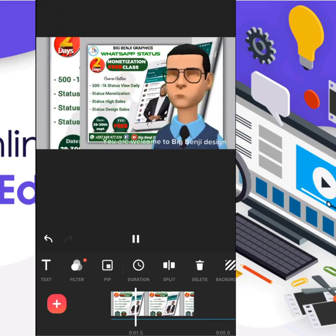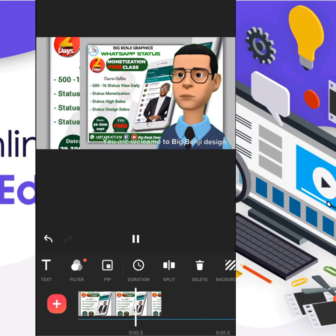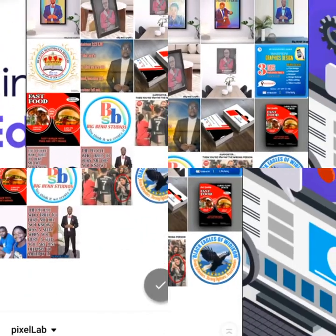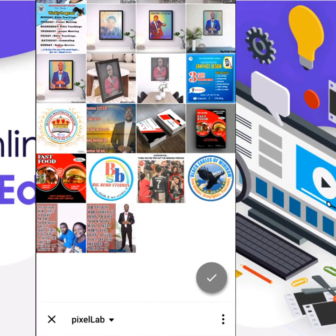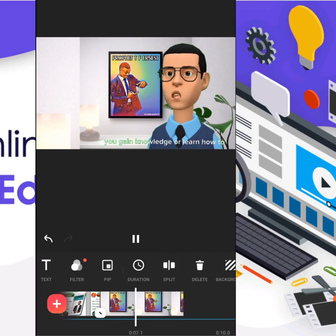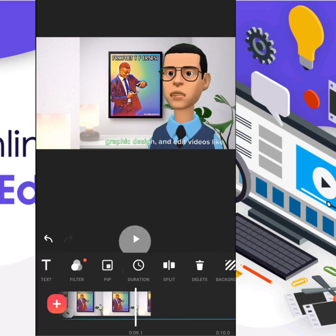Good morning, everyone — welcome to Big Benji Design Community. I can change the background and put whatever I like behind the video. This is the same thing that you can do with your own videos as well, and change the backgrounds just as you have seen here.